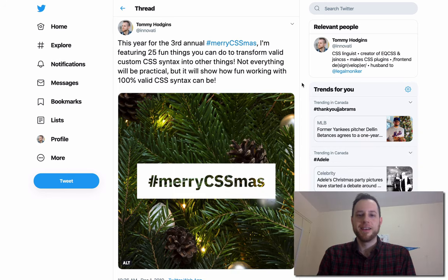Hi, welcome back. If you're new here, my name is Tommy Hodgins, and you can find me on Twitter as Innovati.